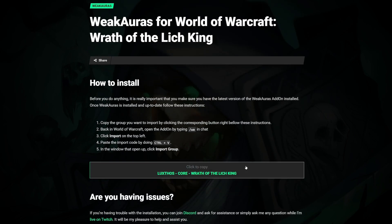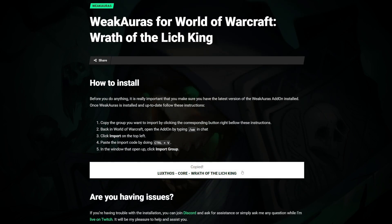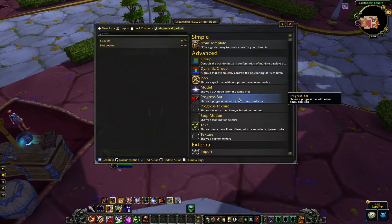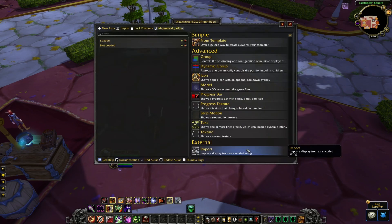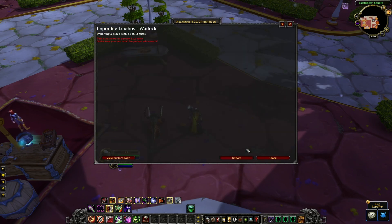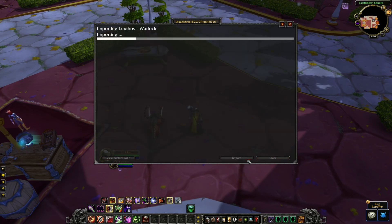Simply scroll down on the page, click the button to copy the code, and head back to World of Warcraft. Once you're in-game, make sure to open up the WeakAuras panel by typing slash WA in the chat window. Click import, paste the code, and you're done.